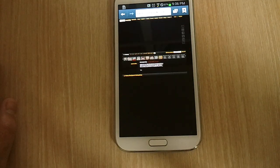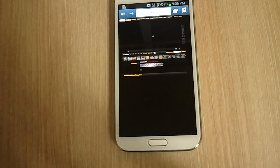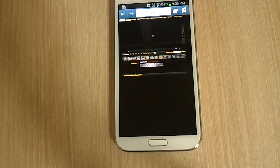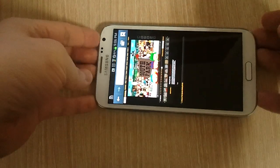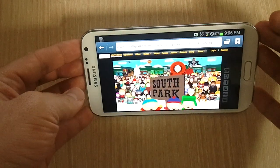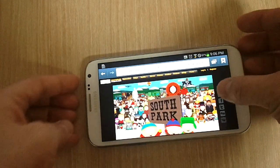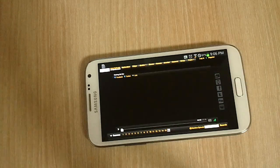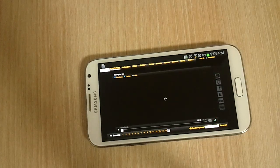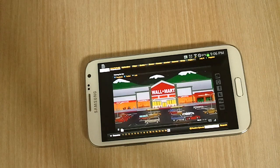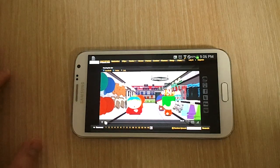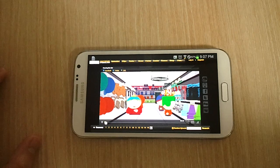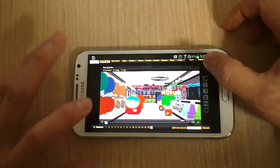This should start playing — and there we go. It's playing an ad right now, or we'll probably start playing an ad. It just started playing the episode. So there you go, it seems to play really well.